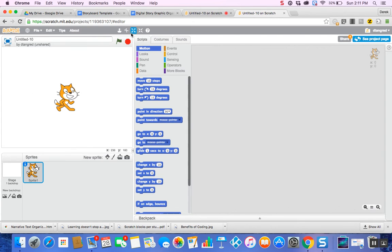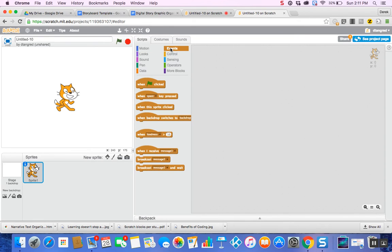What you want to do first is go to the Events option. When I click on the Events page, you should see all these different brown-orange functions. The one that you really need is the one that says 'key pressed.'